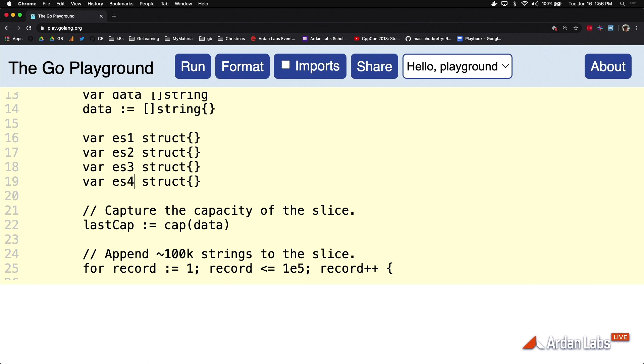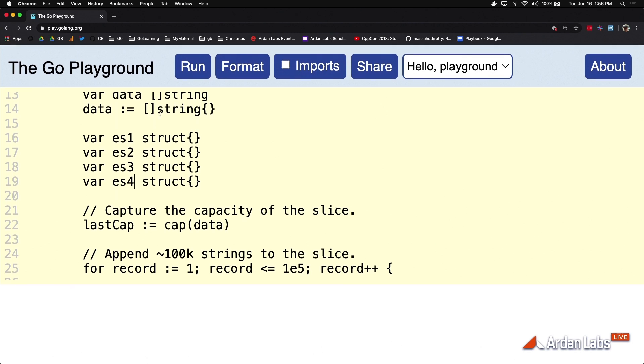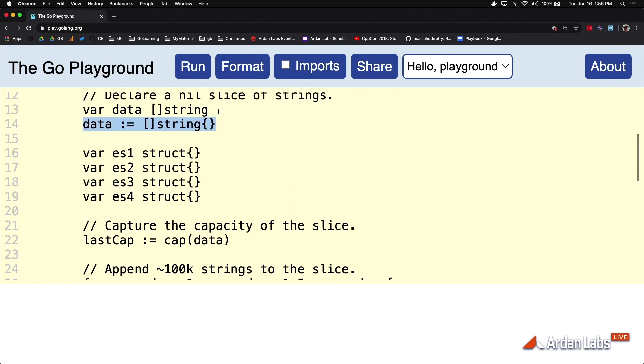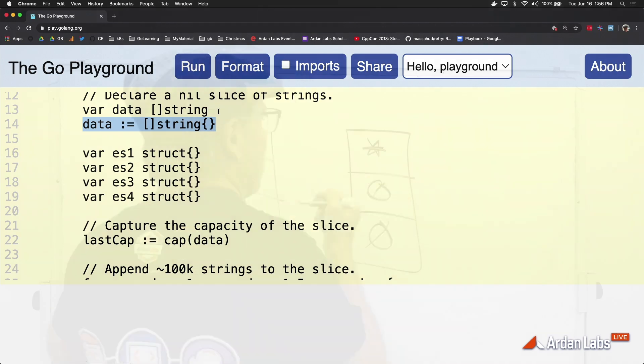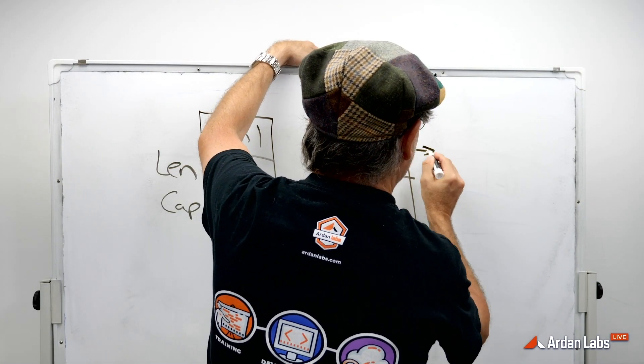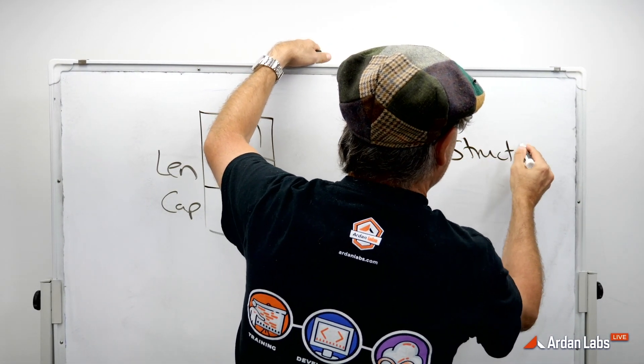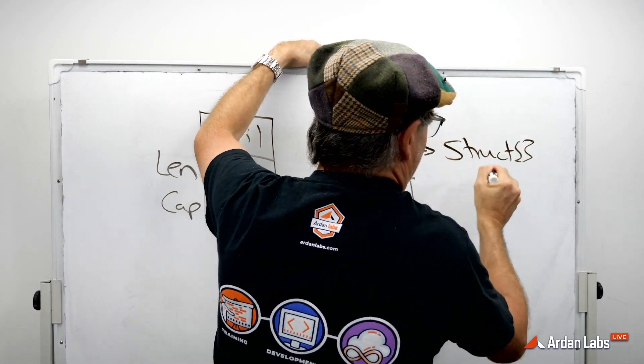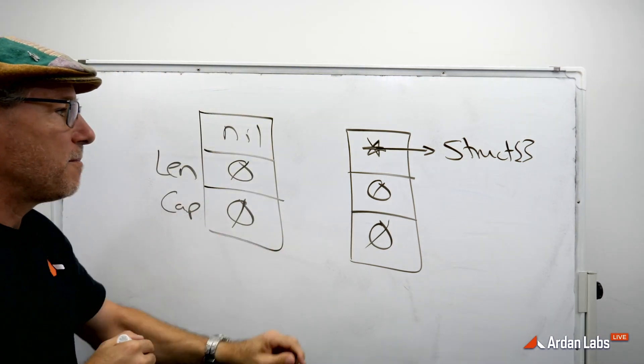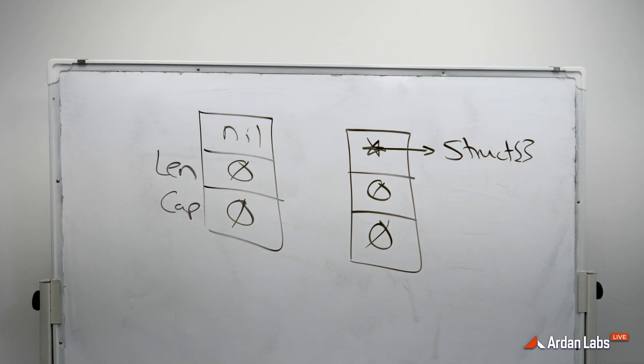That's how the runtime knows that we're dealing with empty. And so when we talk about this syntax constructing an empty slice, then we come back to the board. What we're really saying is that this slice then points to the empty struct. It points to the empty struct. So there we have it. That represents empty.